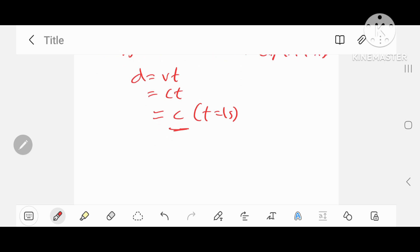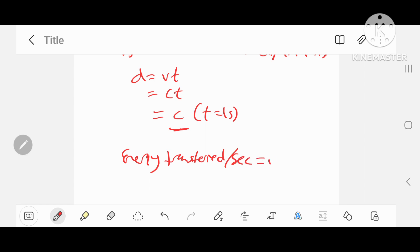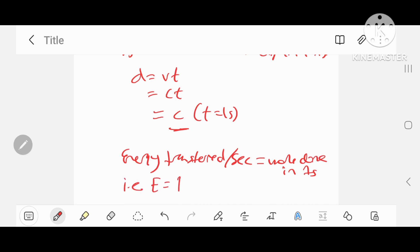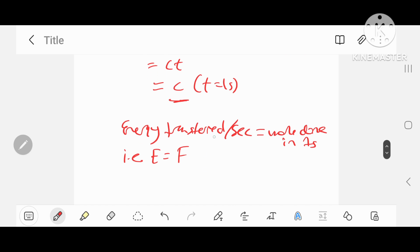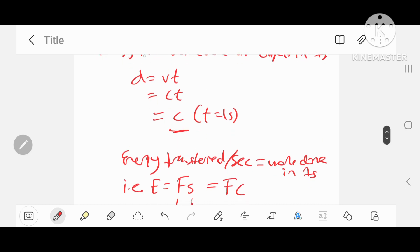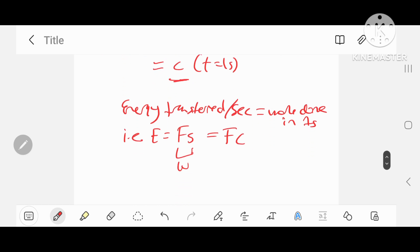So each second it travels at the speed of light, and the energy transferred to the object will be given by energy transferred per second, which is equal to the work done in one second. In other words, E is equal to the amount of work done in one second. Work is given by force times displacement, that's equal to fc.